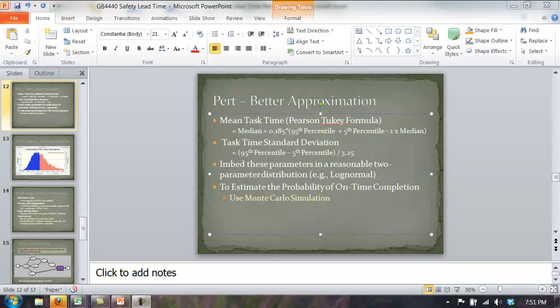In this video, we're going to look at using the Pearson-Tuckey formula to estimate the parameters of a task time distribution. This is covered at the end of the chapter on schedule risk. This formula has been shown to be more accurate than the classic PERT approximation. The formula treats the three numbers we've been given differently, and that's the most important difference between this formula and the classic PERT formula.